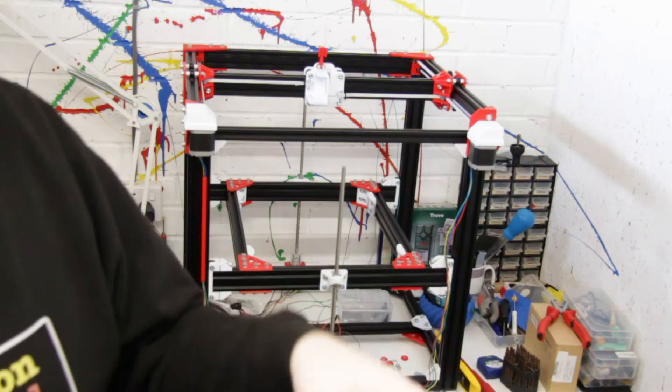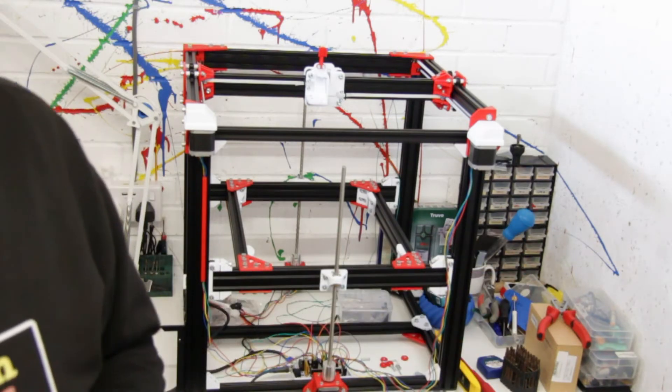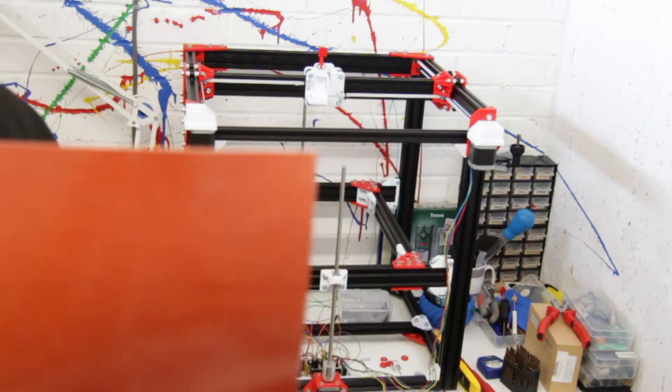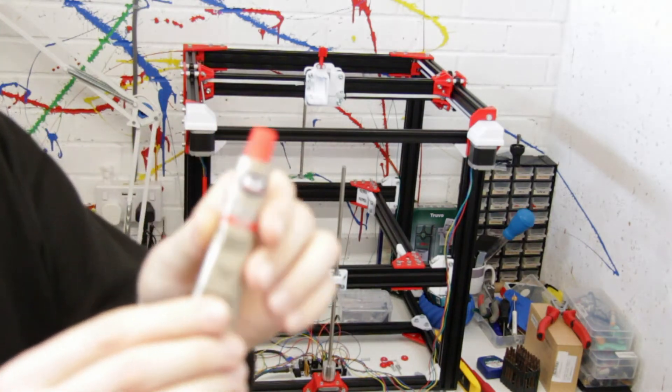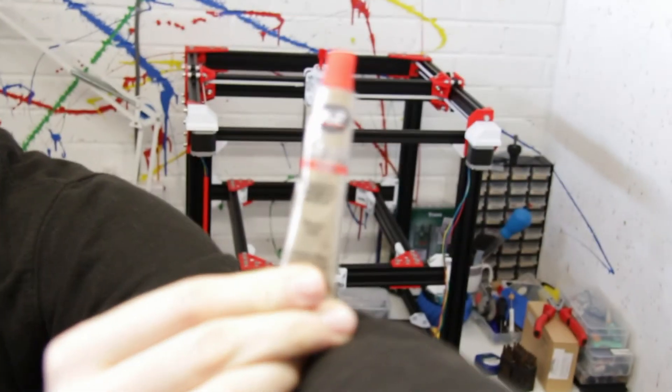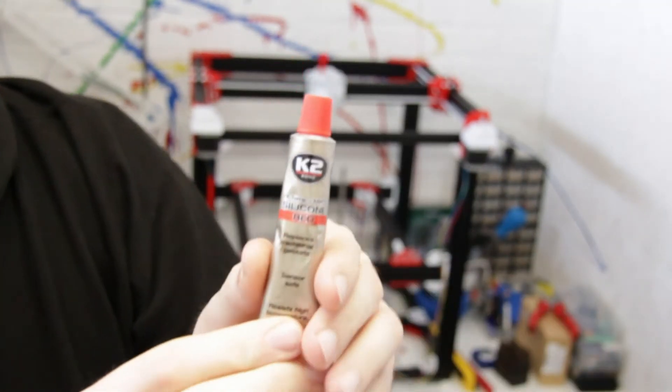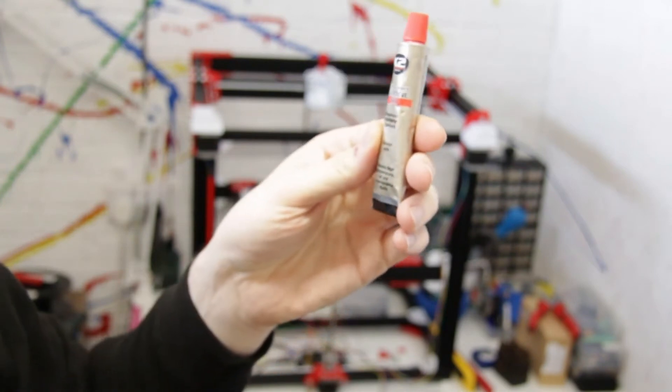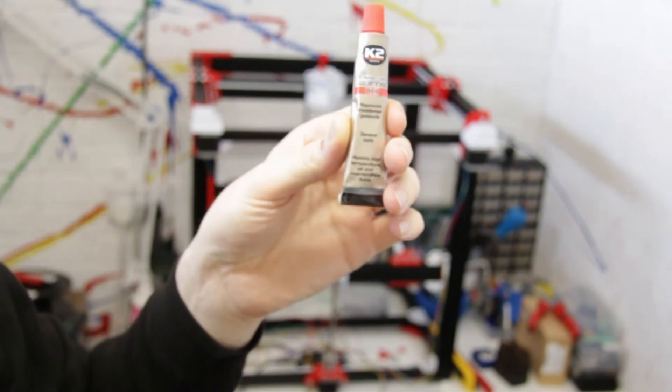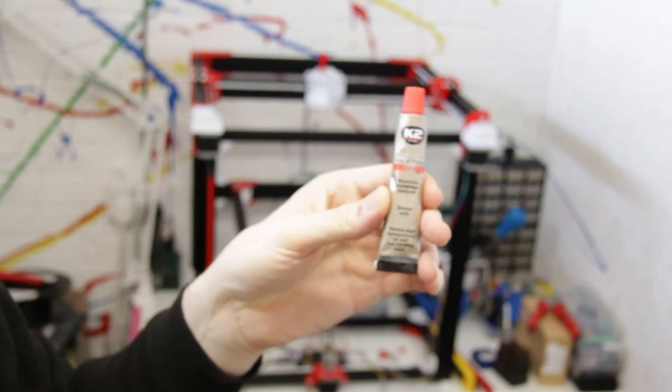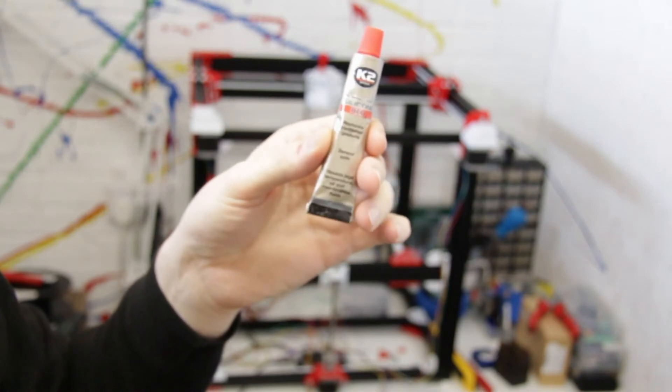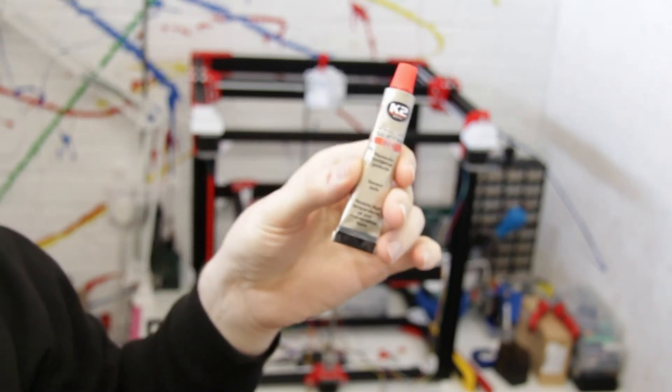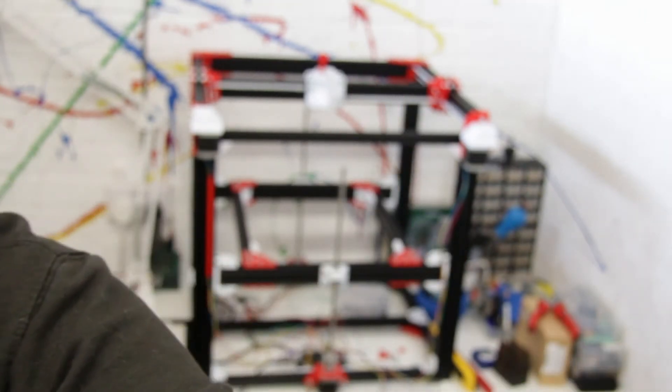To stick the silicon pad onto the aluminum plate, I've got hold of some of this - let me see if I can get this in focus. There we go, so this is silicon red high temperature adhesive. What I'm hoping to do is basically stick the pad to the aluminum with this, so that will basically bond the two together.